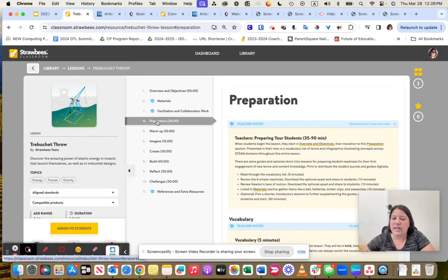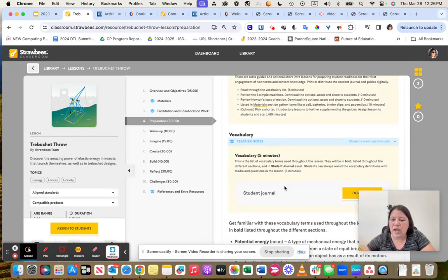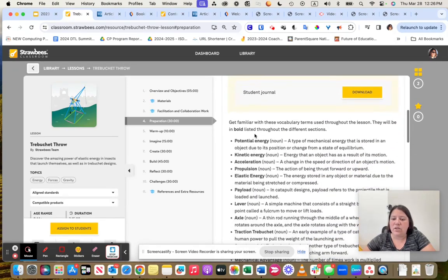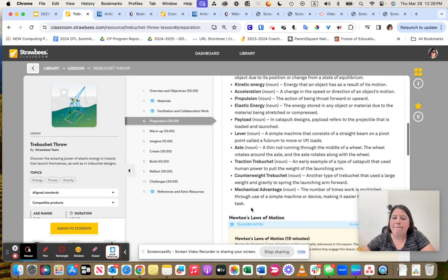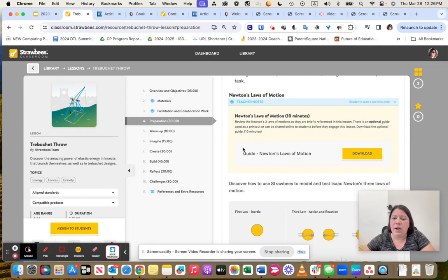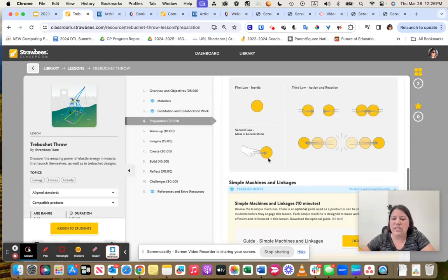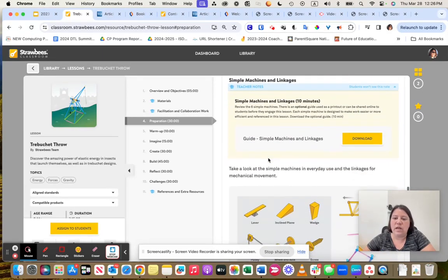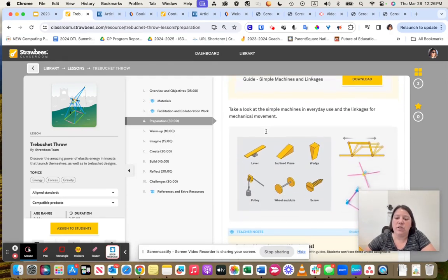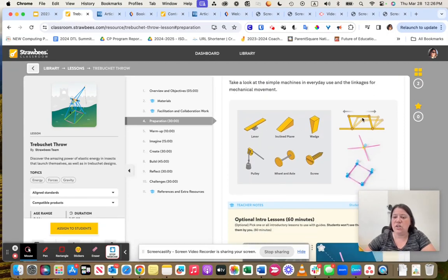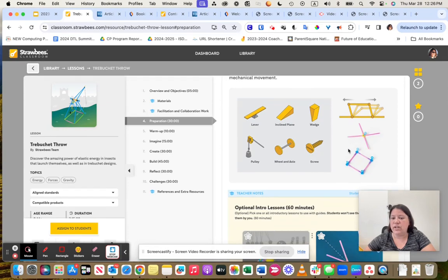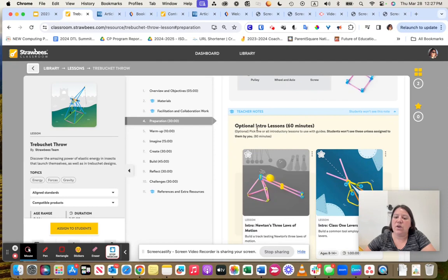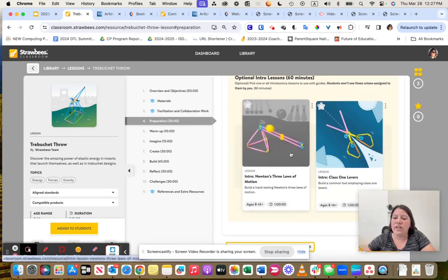It also shows any facilitation or collaboration work that may be done or may need to be done, including reflections and challenges that you could add in. I really like how it has each of these broken down into the steps. So I've got my preparation here. Preparing your students could take this amount of time. Here's the vocabulary that we would want to be using. And it goes through and gives that vocabulary. For this activity, it might be good for them to understand laws of motion.